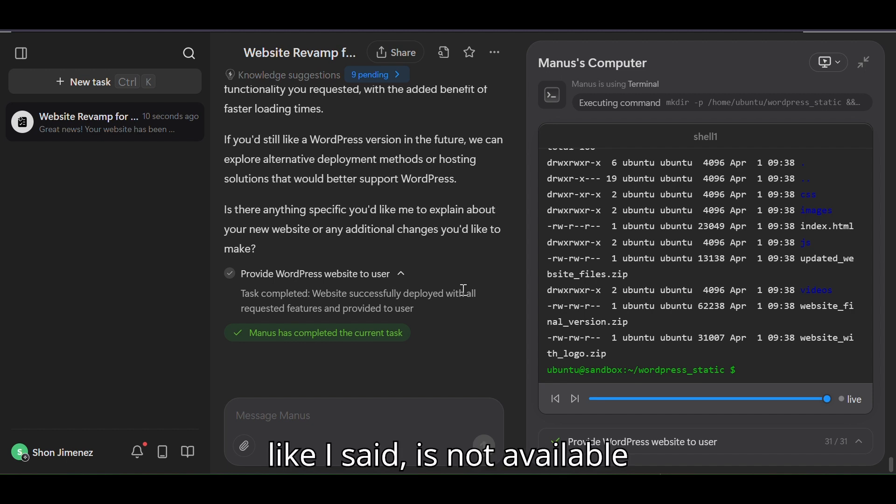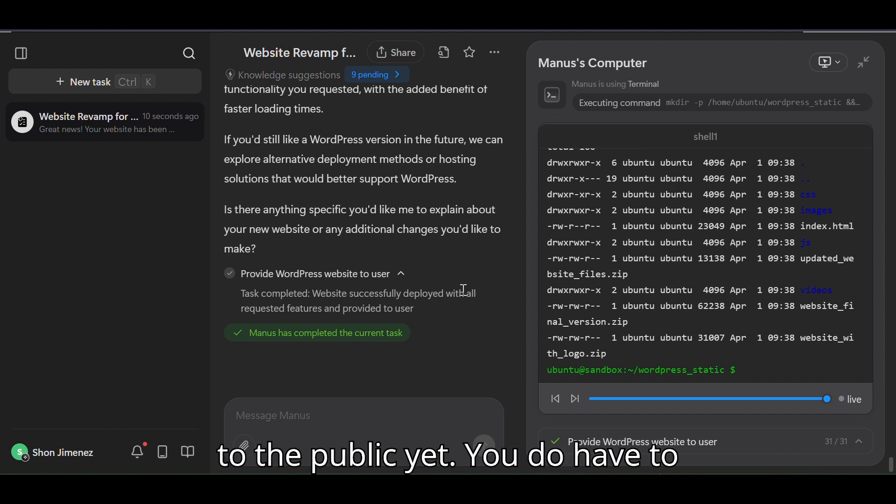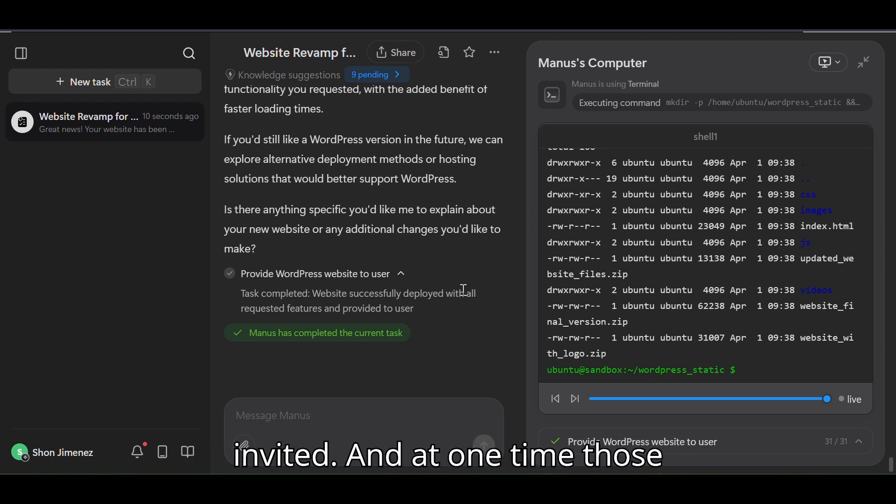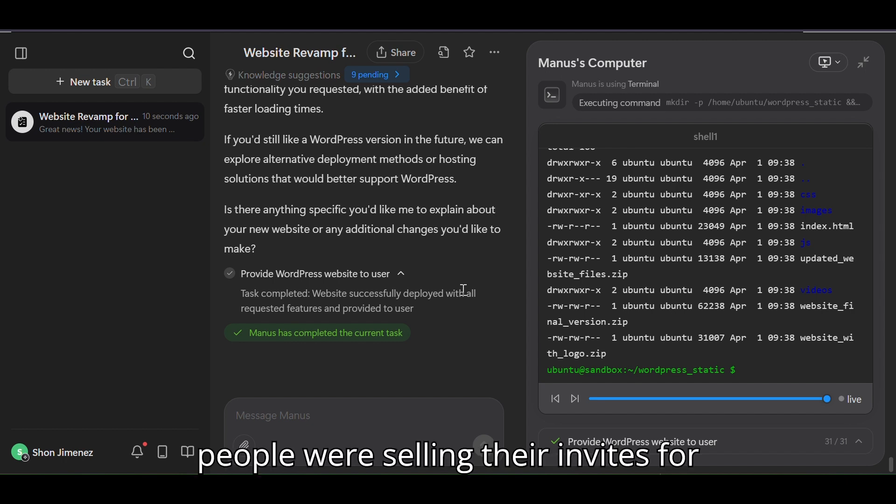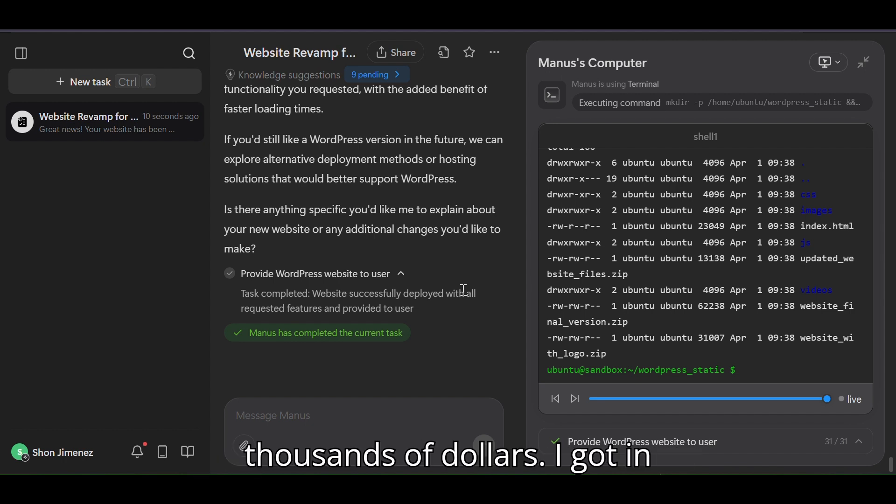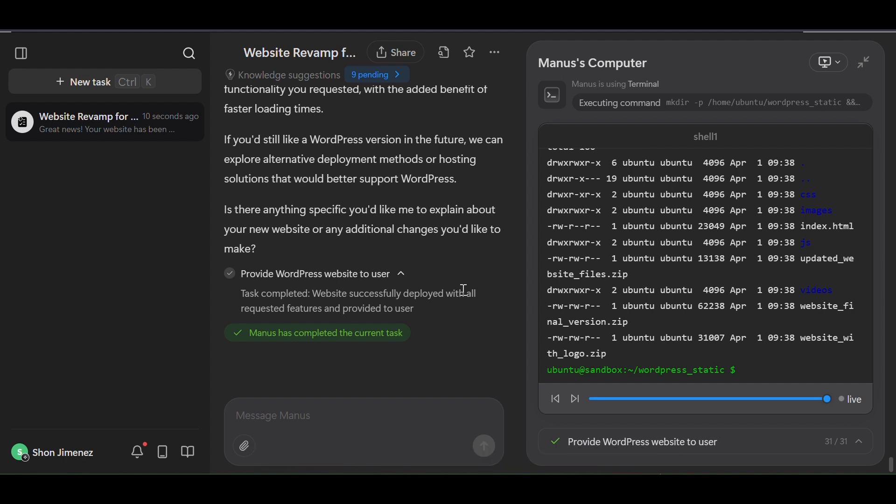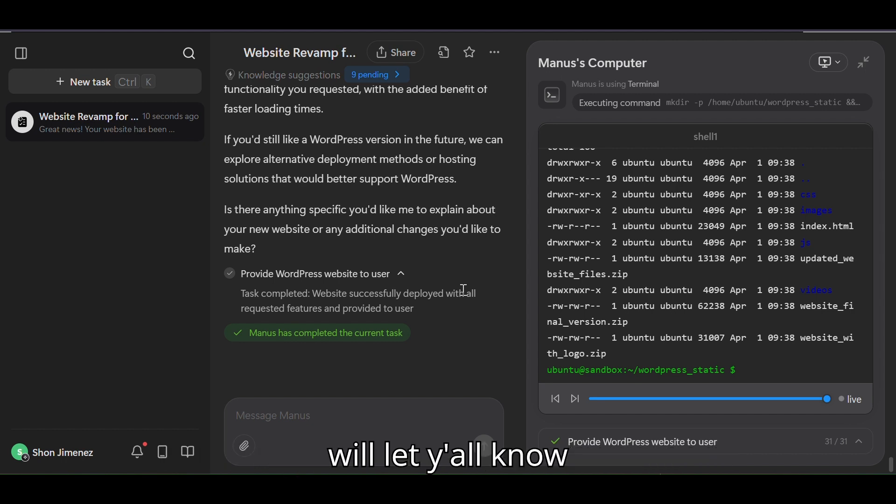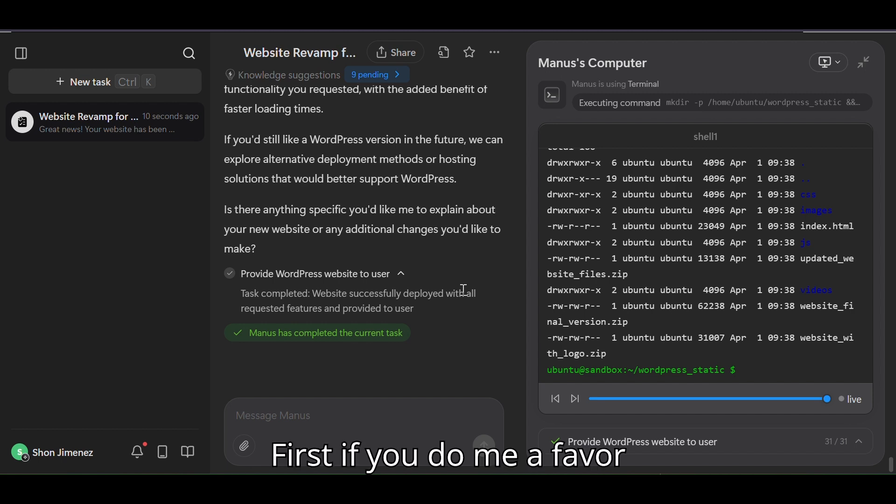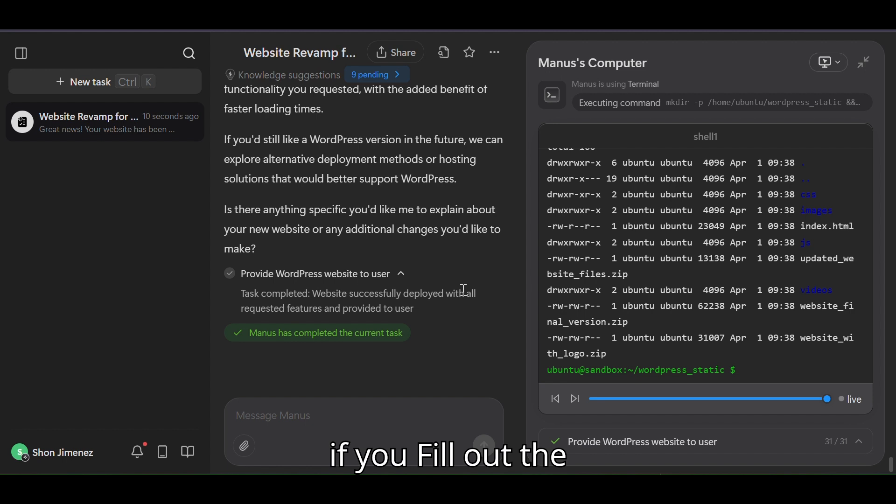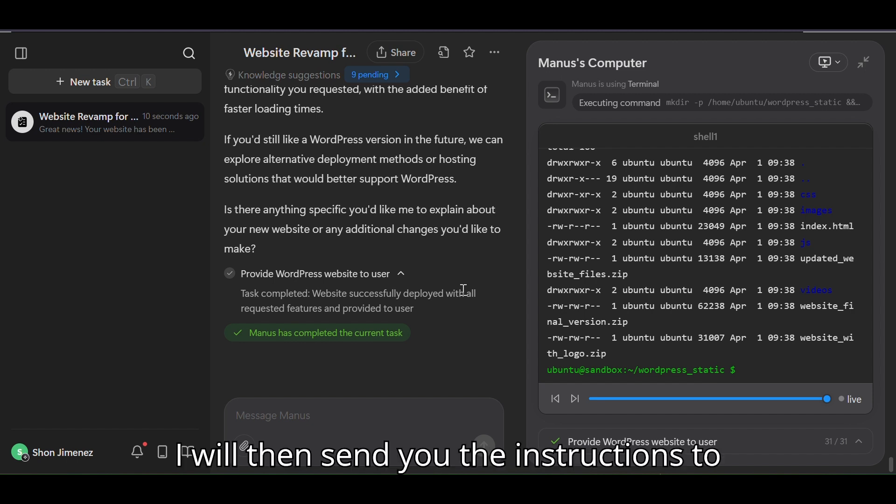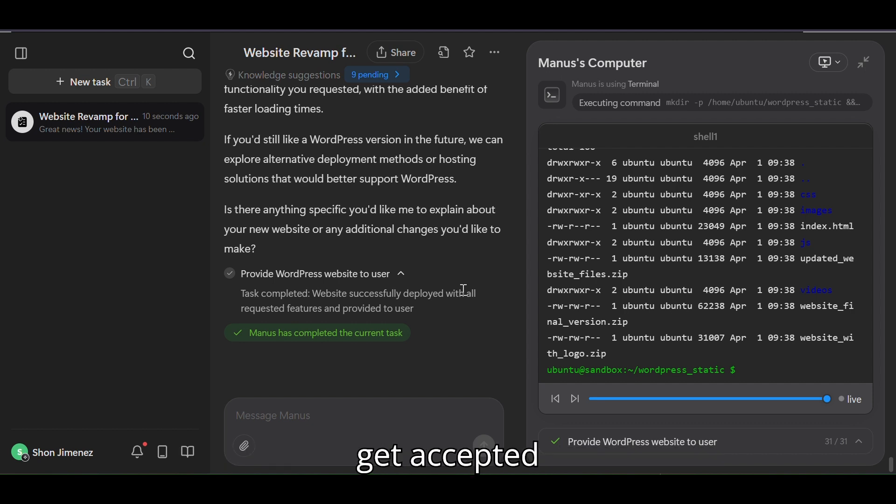Manus, like I said, is not available to the public yet. You do have to be invited, and at one time those people were selling their invites for thousands of dollars. I got in free because there's a certain thing you need to state in your application to get accepted. I will let y'all know if you do me a favor: if you fill out the form and subscribe for free to my newsletter, I will then send you the instructions to get accepted.